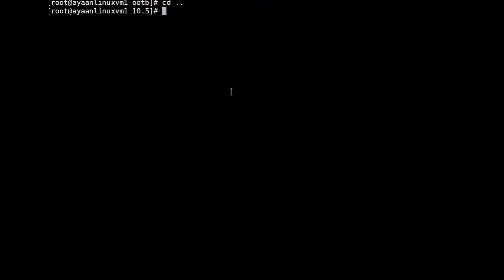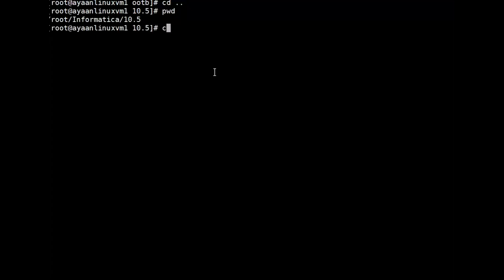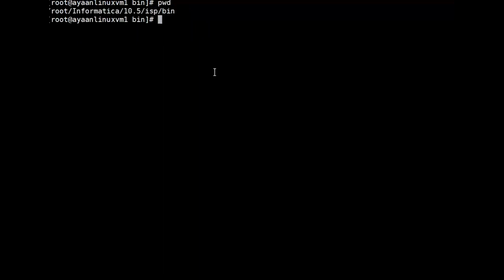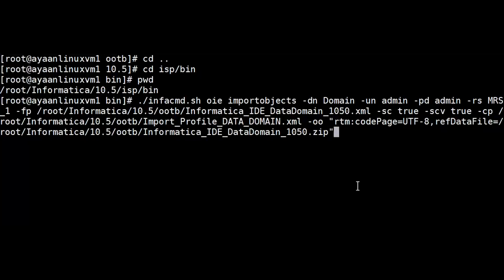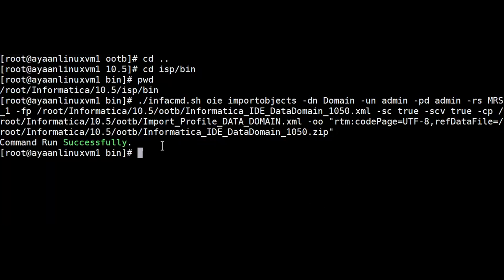Our first step is to navigate to infacmd home ISP/bin. I'm already under my infacmd home, so I navigate to isp/bin. We are now going to run the OIE ImportObjects command. Once the command runs successfully, you can see that the command completed successfully — we have successfully imported all the OOTB data domains using the infacmd command.